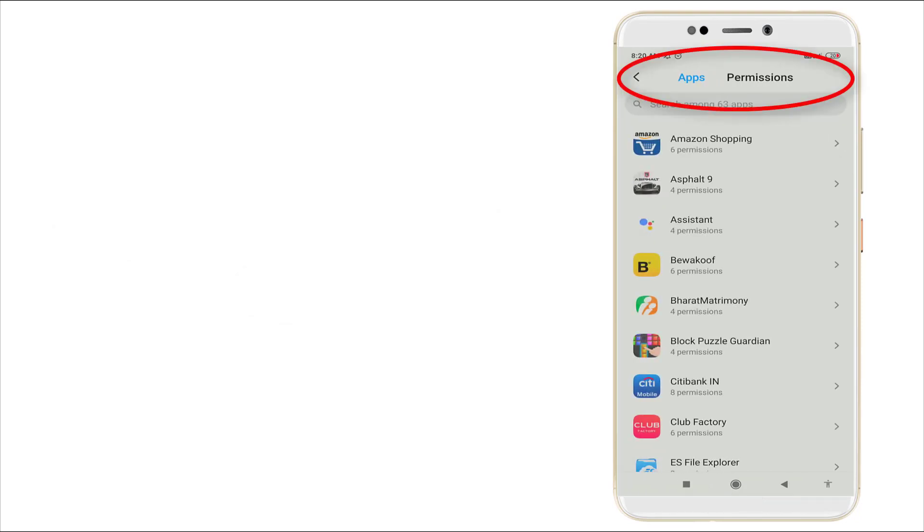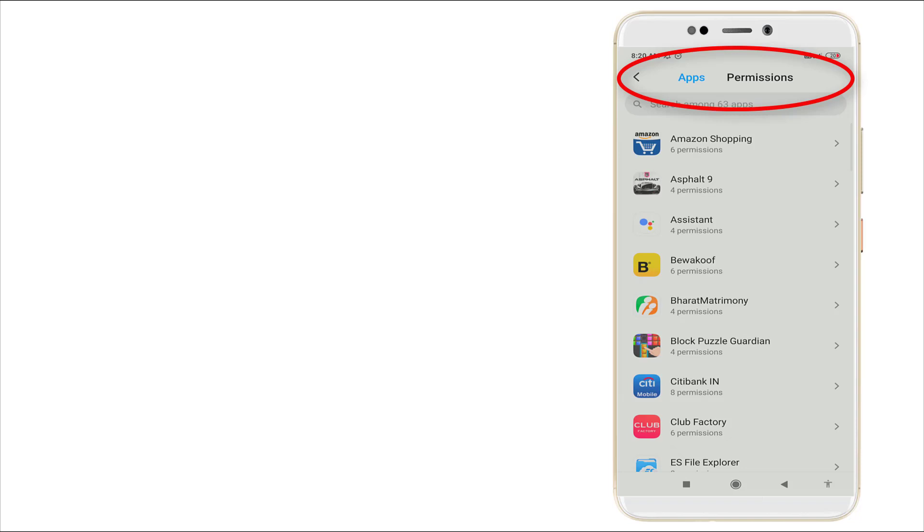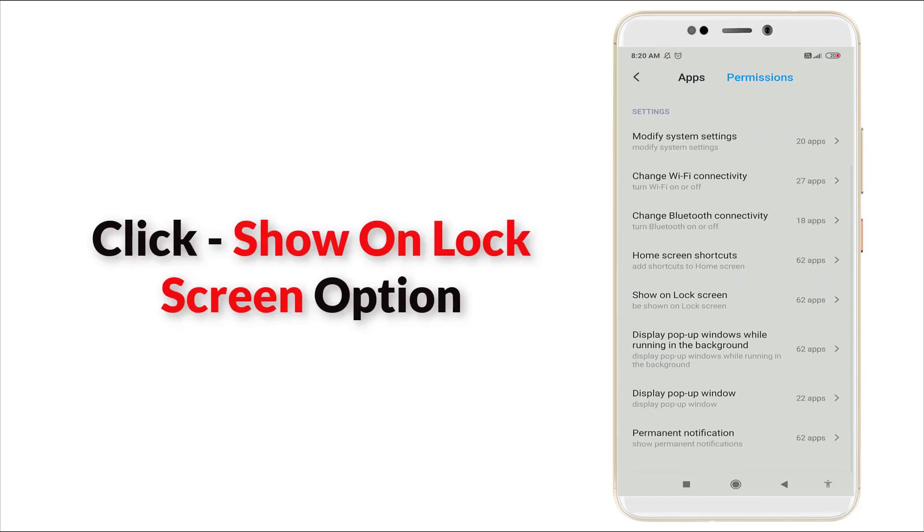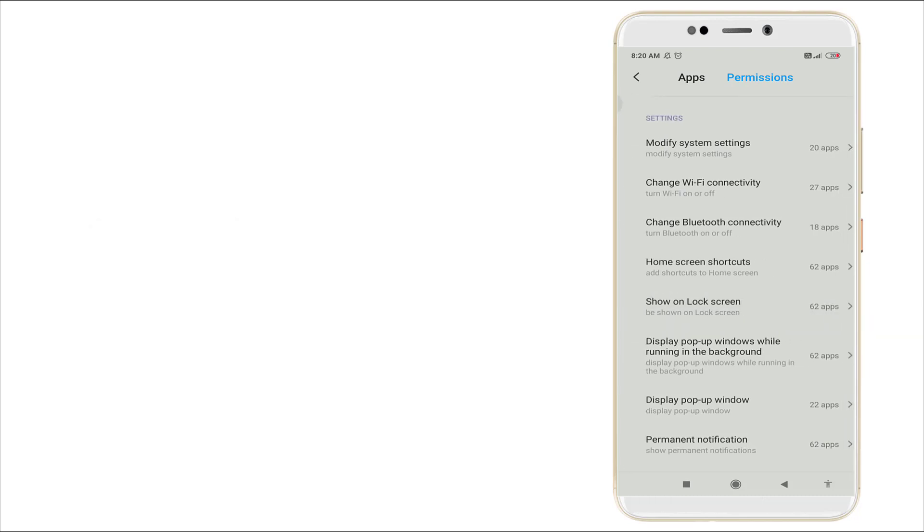Here you can see two options are having apps and permission. In this permission, here you can see the option like show on lock screen, yes this one.